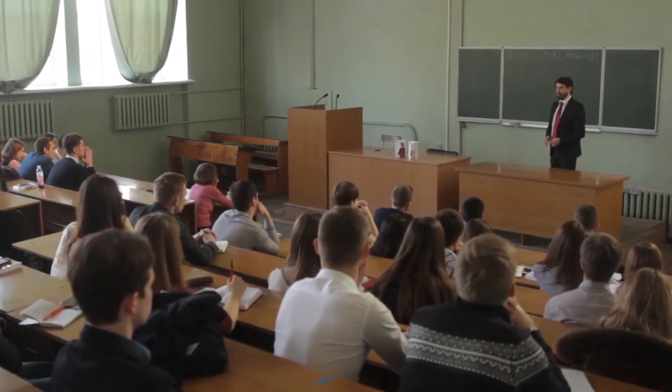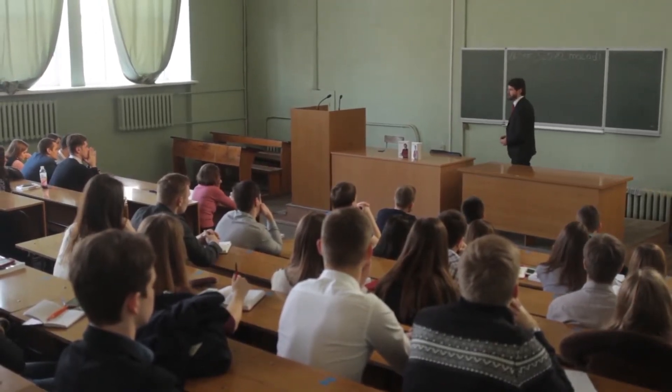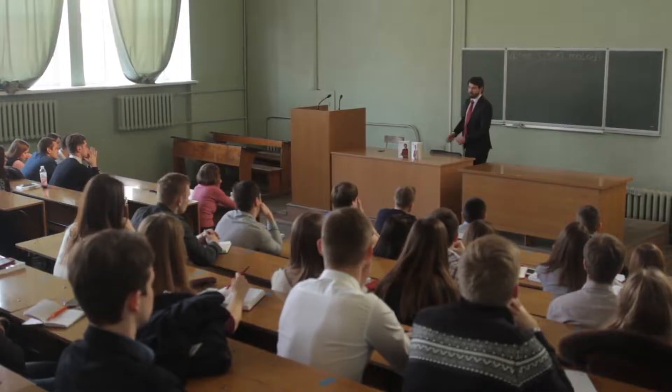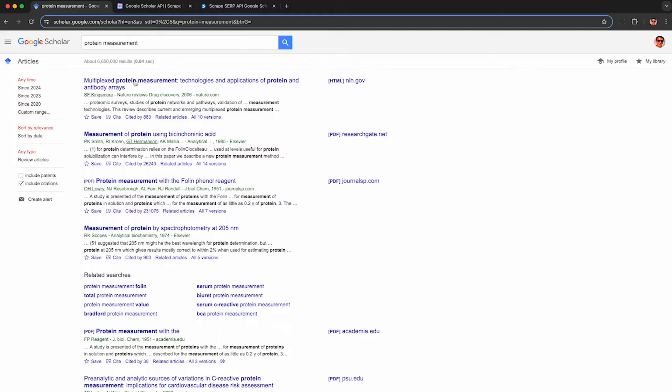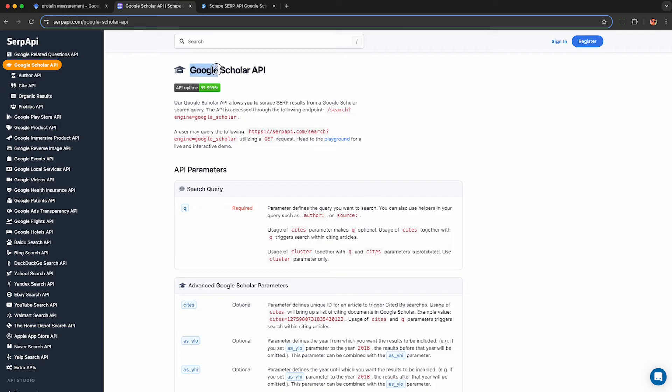If you work as a professor or graduate student, you probably spend a lot of time on Google Scholar. If you'd like to export and analyze the raw data behind Google Scholar, you're going to need a Google Scholar API to pull that data.